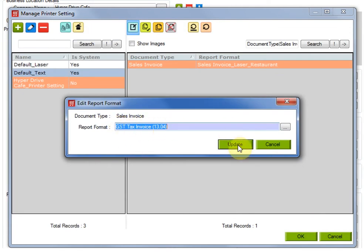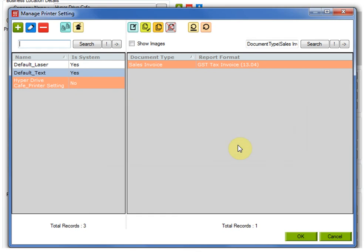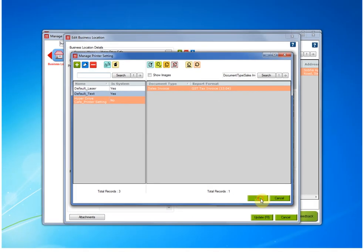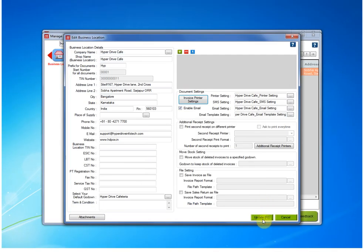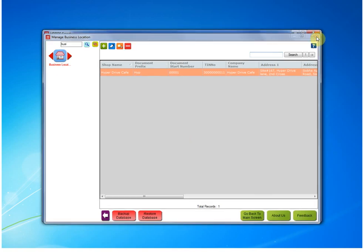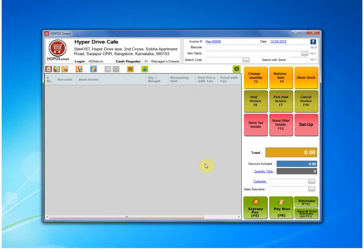Then you have to update this window. It will be updated here too. Then click on OK and update again. This is how you can set any report as your default invoice report. Hope this tutorial was helpful for you. Thank you for watching.